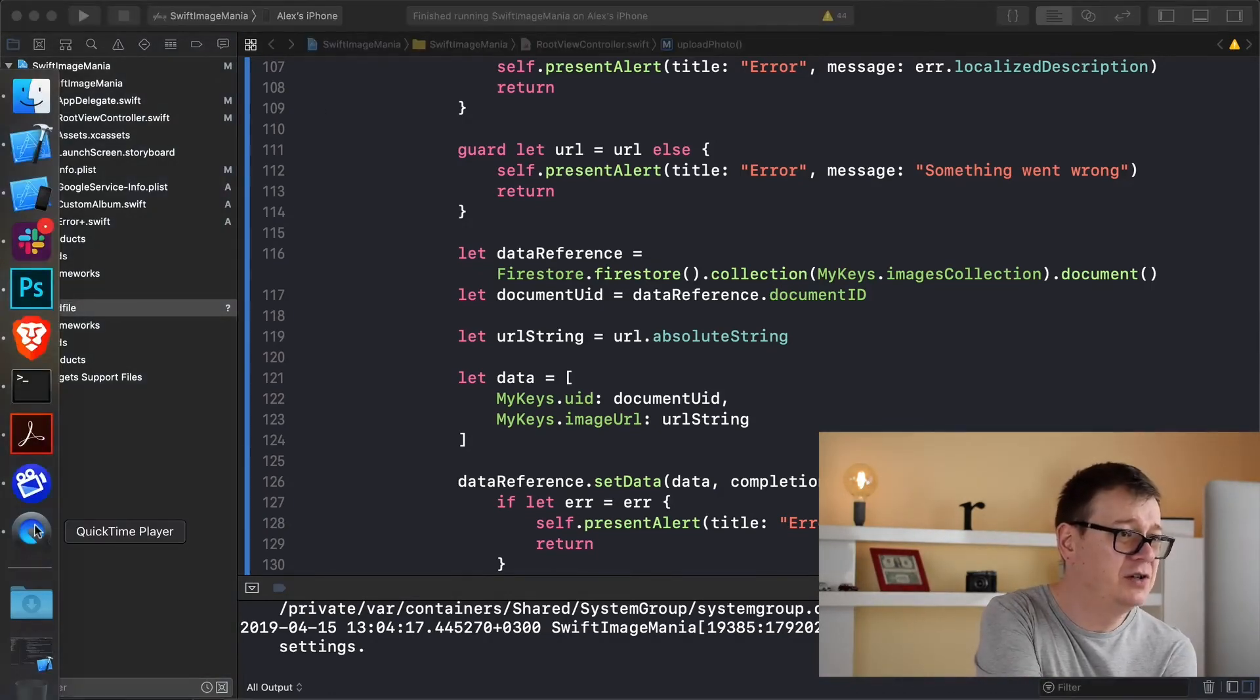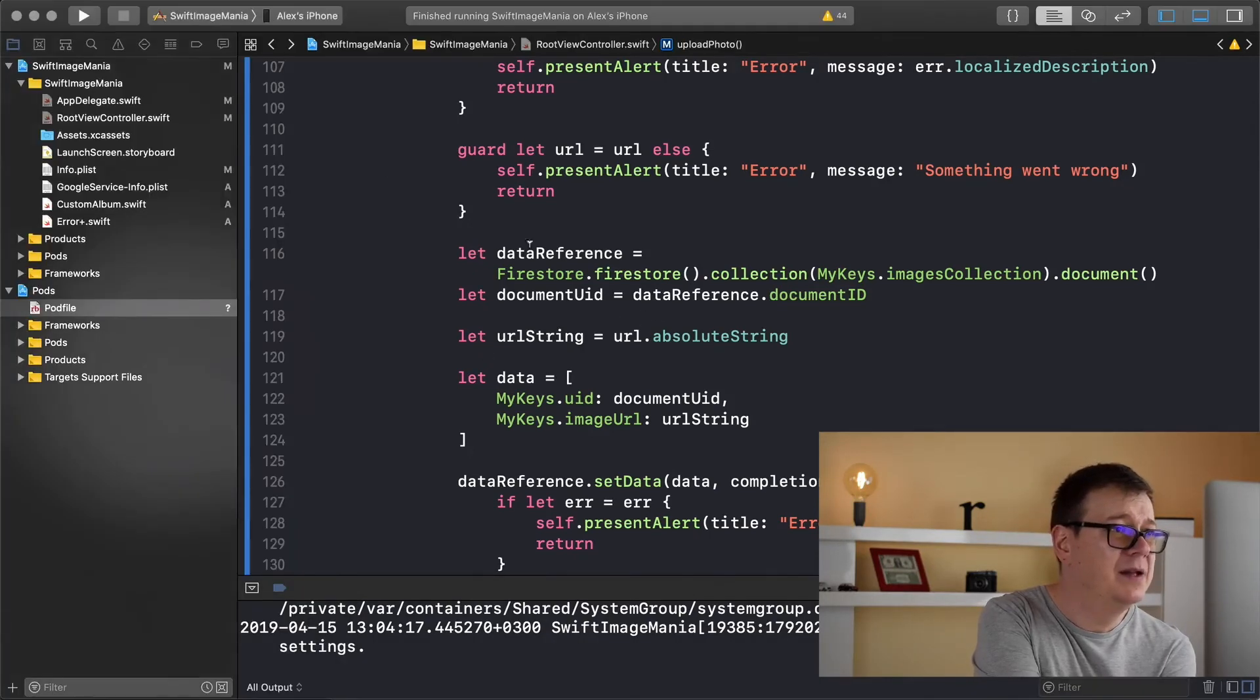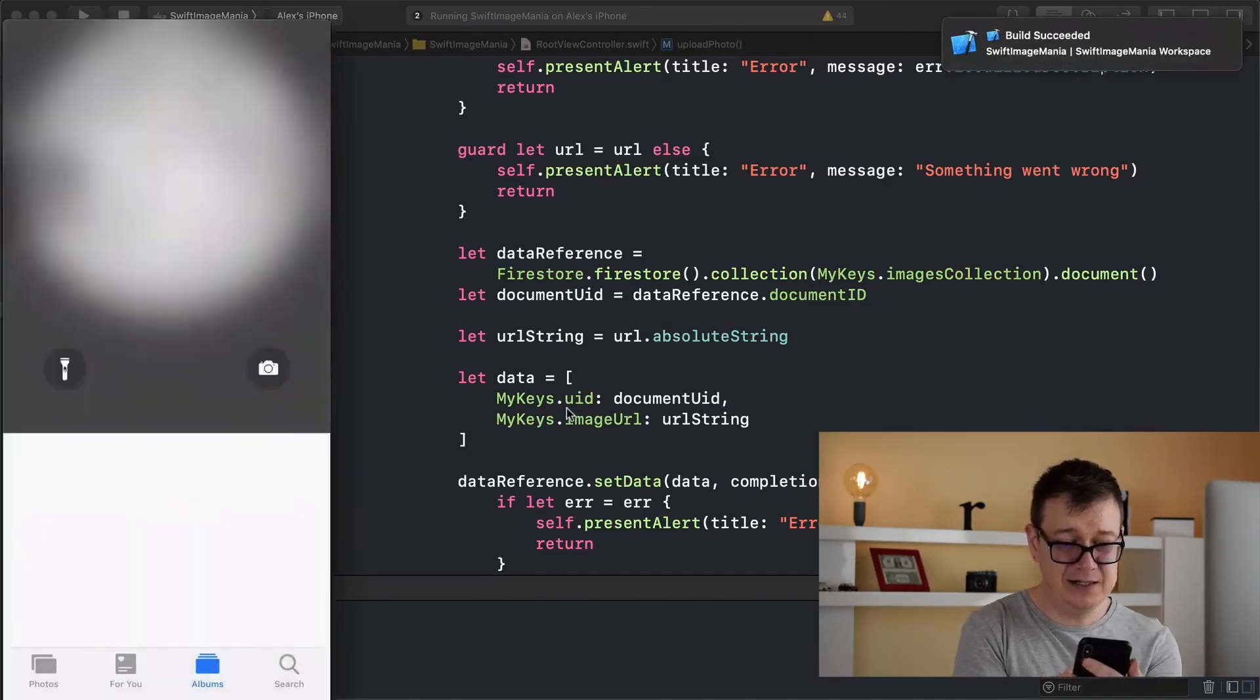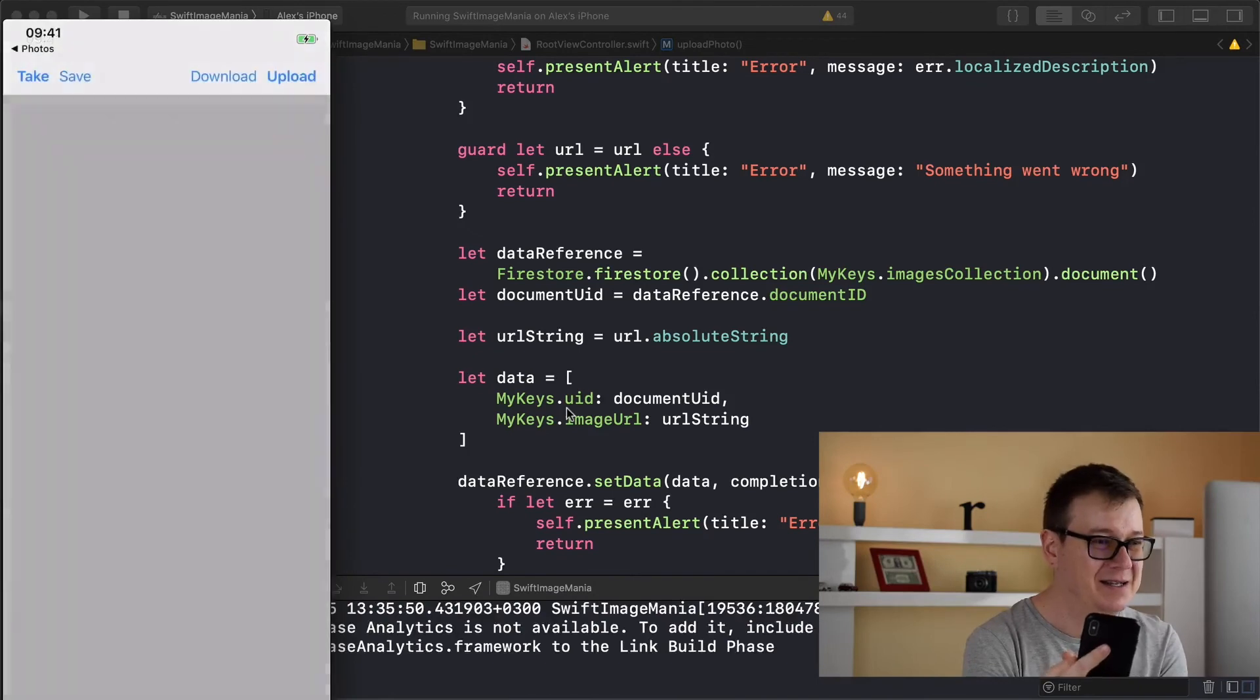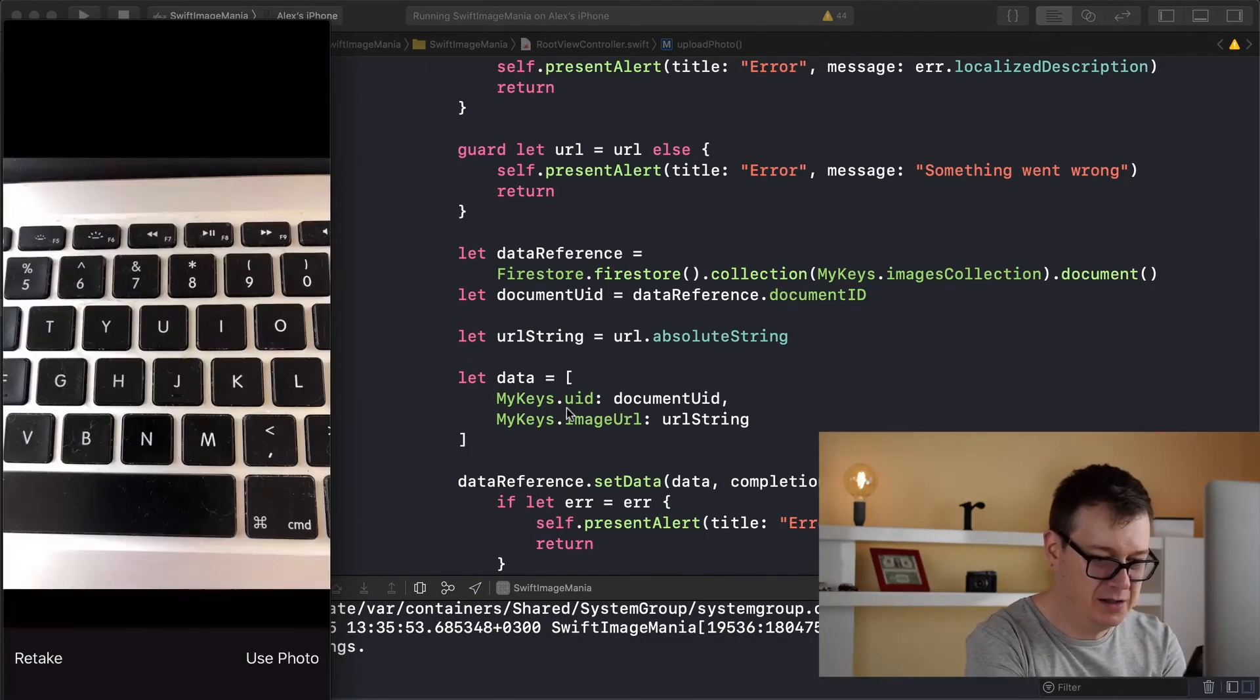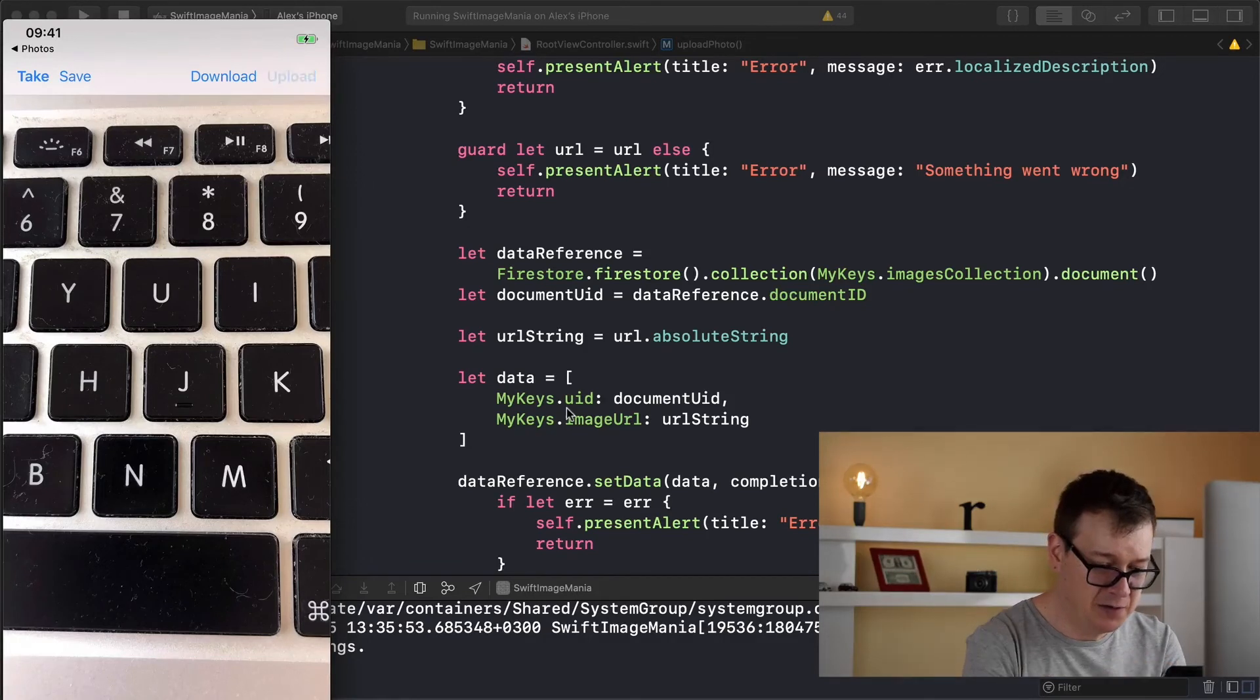Let me just show you the QuickTime player. We are connected. There we go. Let's build and run on our phone. Let's see what happens. Let me unlock this. There we go. We have our last tutorials custom album. So let's take our photo and there we go. Here is my keyboard. Let's use this photo and now let's tap on upload and hopefully everything will work as expected. So upload.